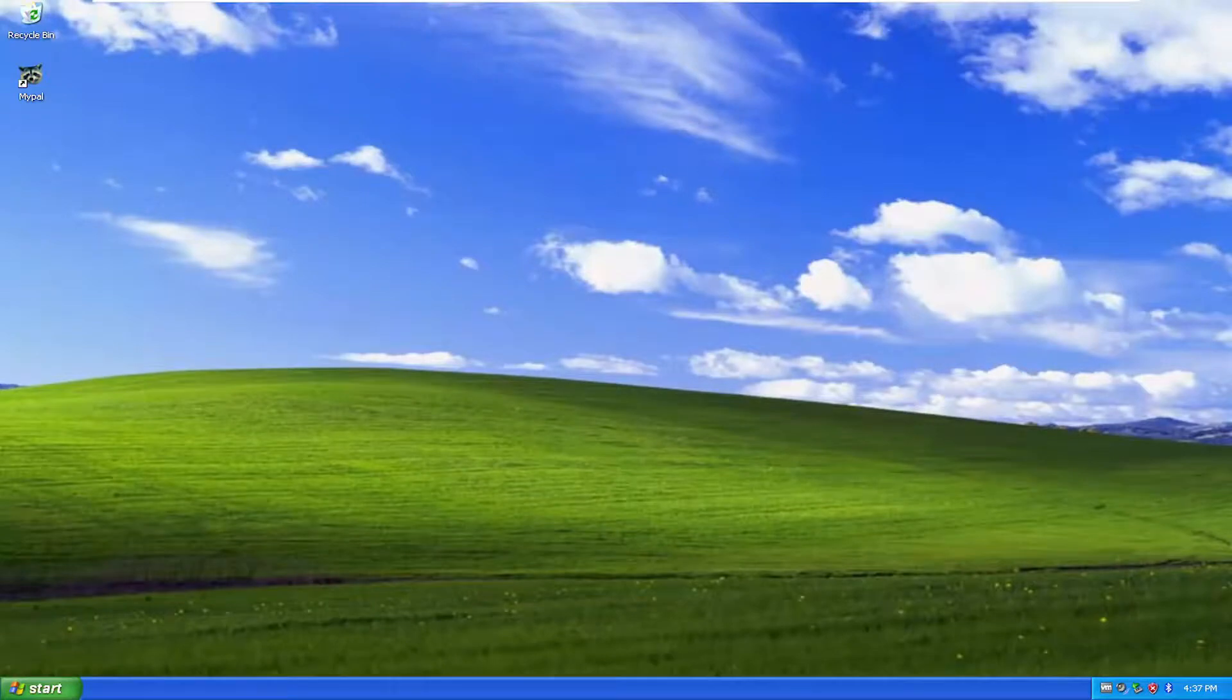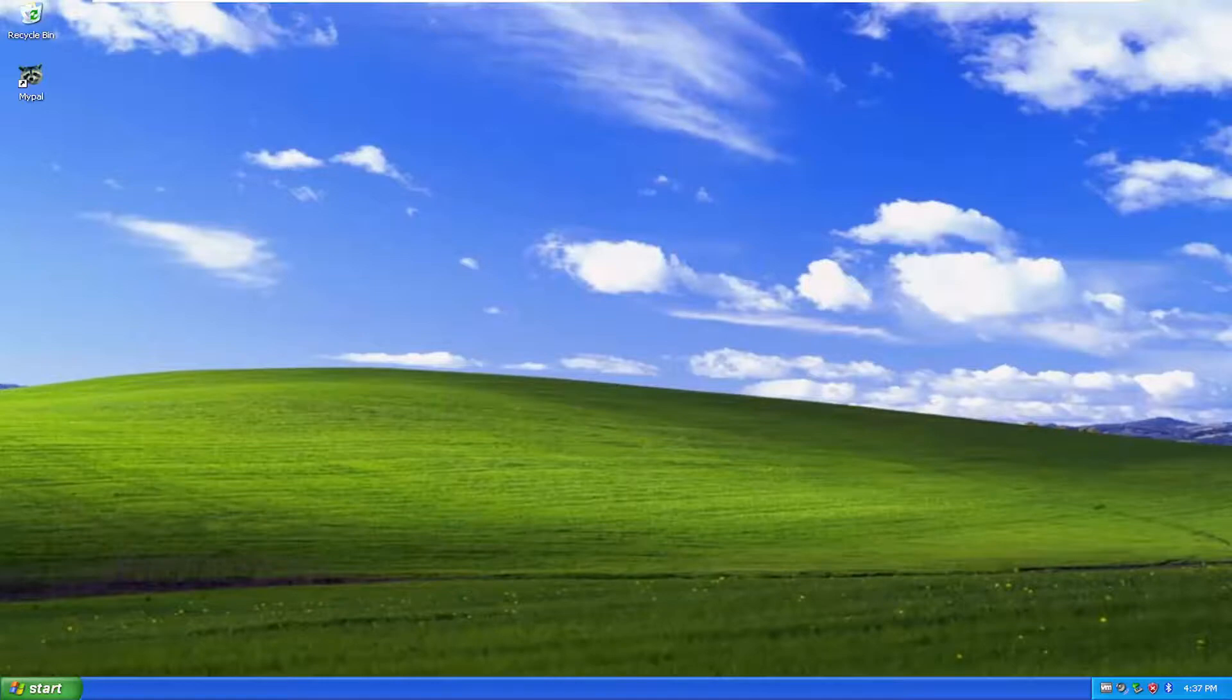In today's tutorial, I'm going to show you guys how to hopefully resolve if you're coming across an issue where your computer will not shut down completely on Windows XP. This should hopefully be a pretty straightforward process, and without further ado, let's go ahead and jump into it.